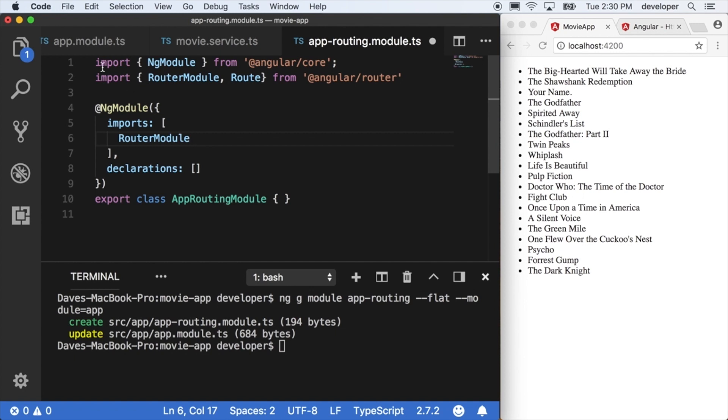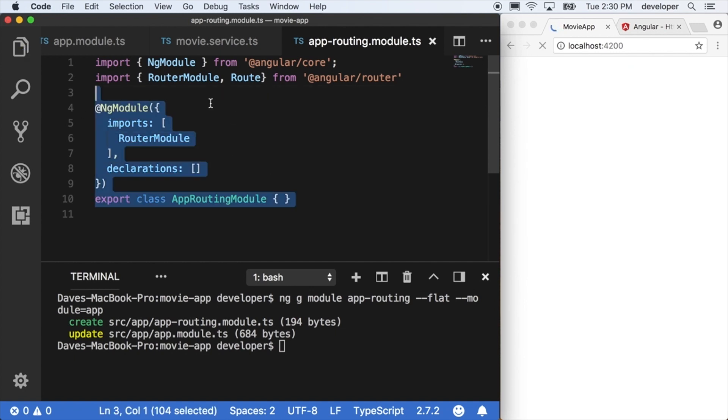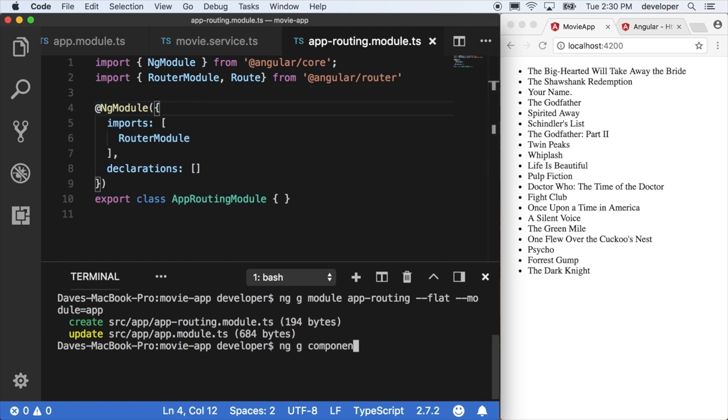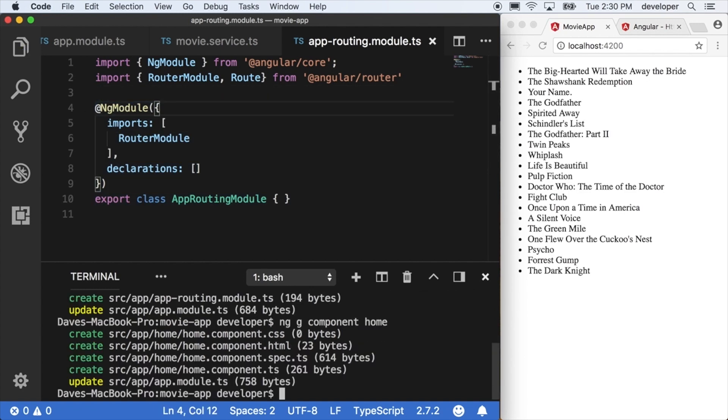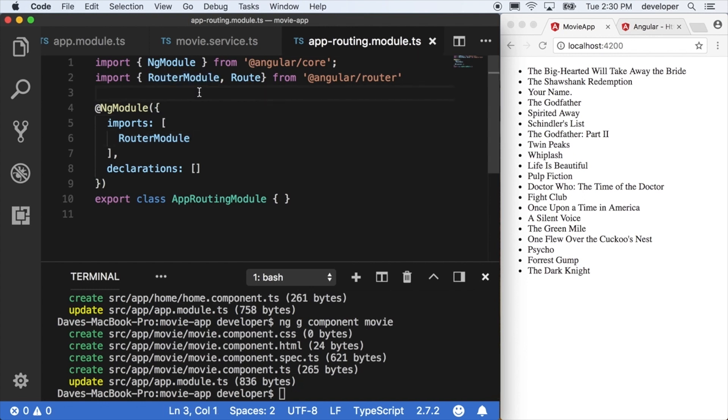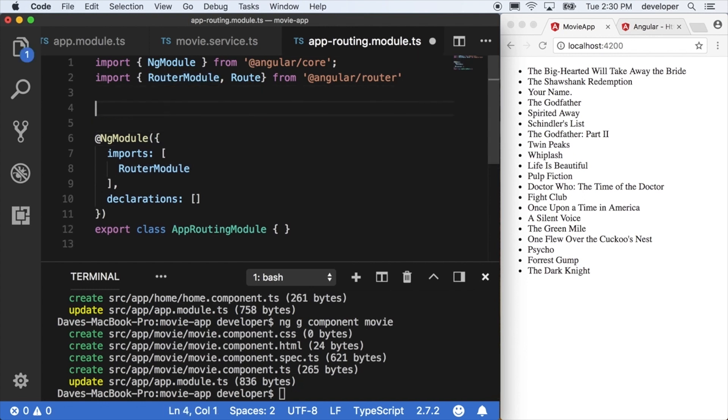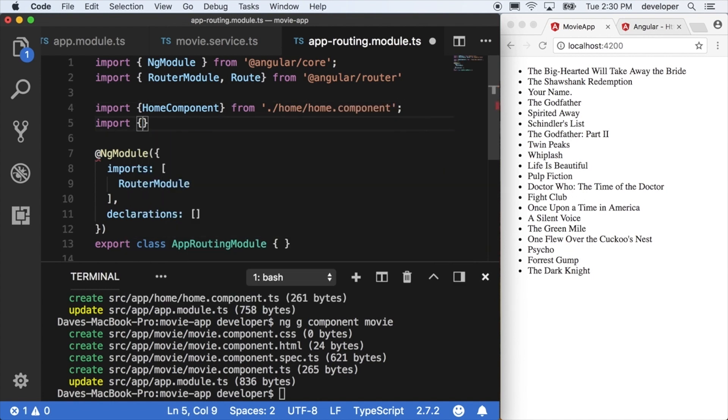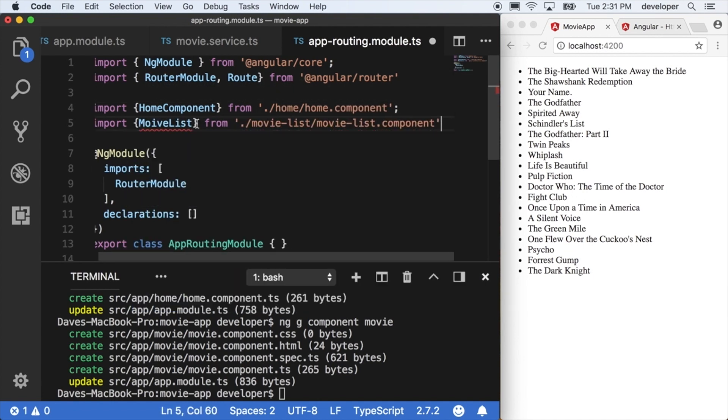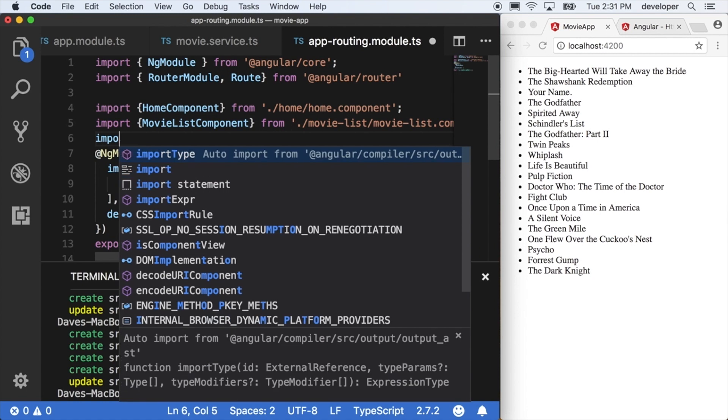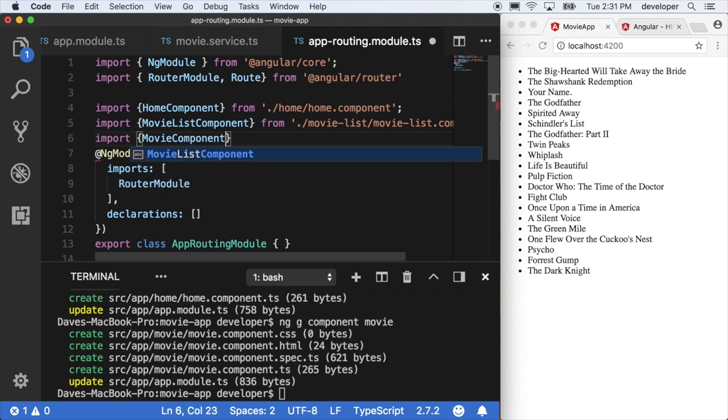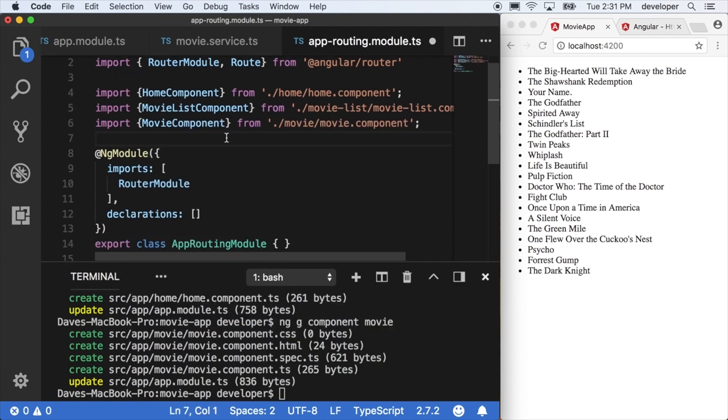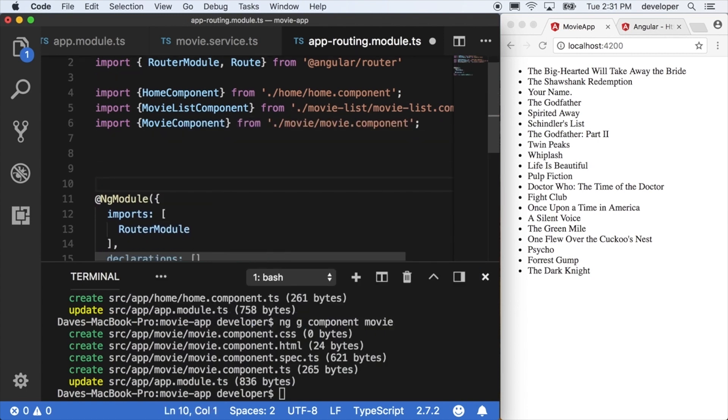Before I actually start defining any routes, I'm going to create a couple more components that we can use for our home page and our detail page. Now that I have a few more components created, I'm going to go ahead and import those because I'm going to have to refer to those components when I define these routes. So I'm going to import my home component, my movie list component, as well as my detail component, which we're just calling movie component.